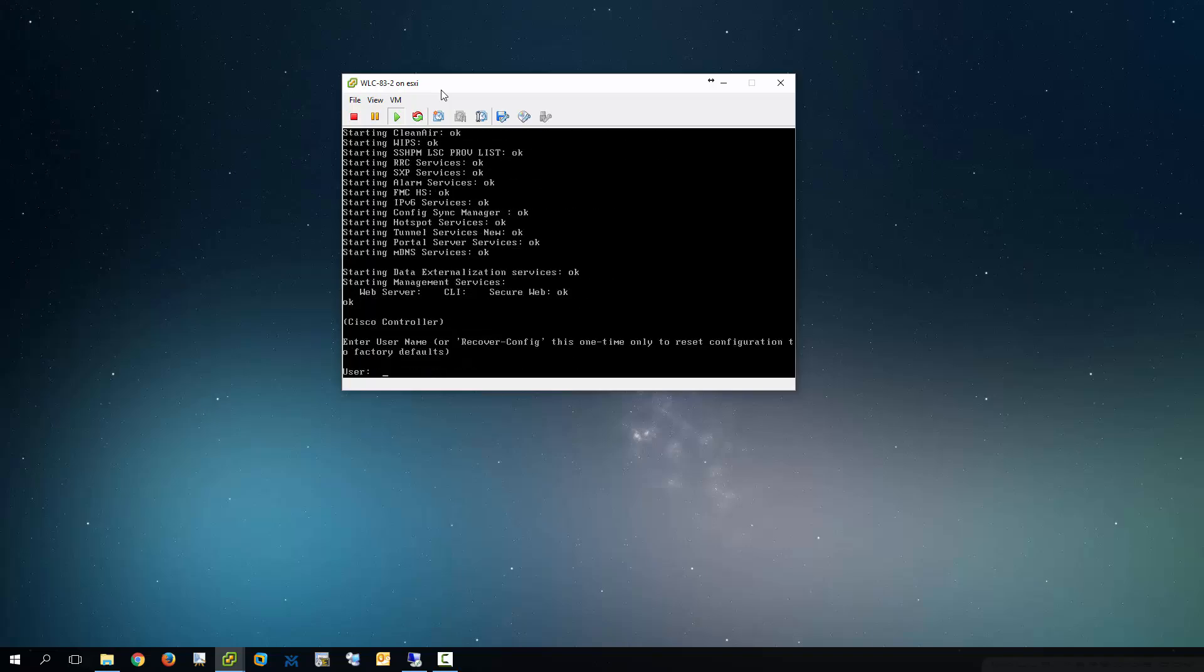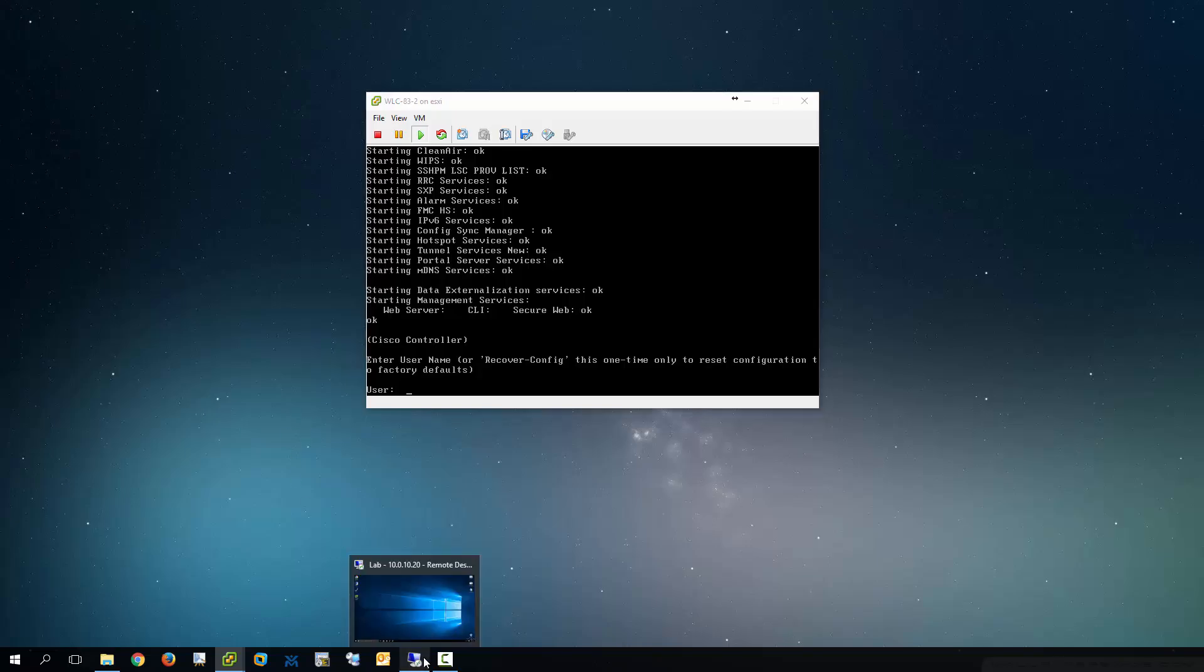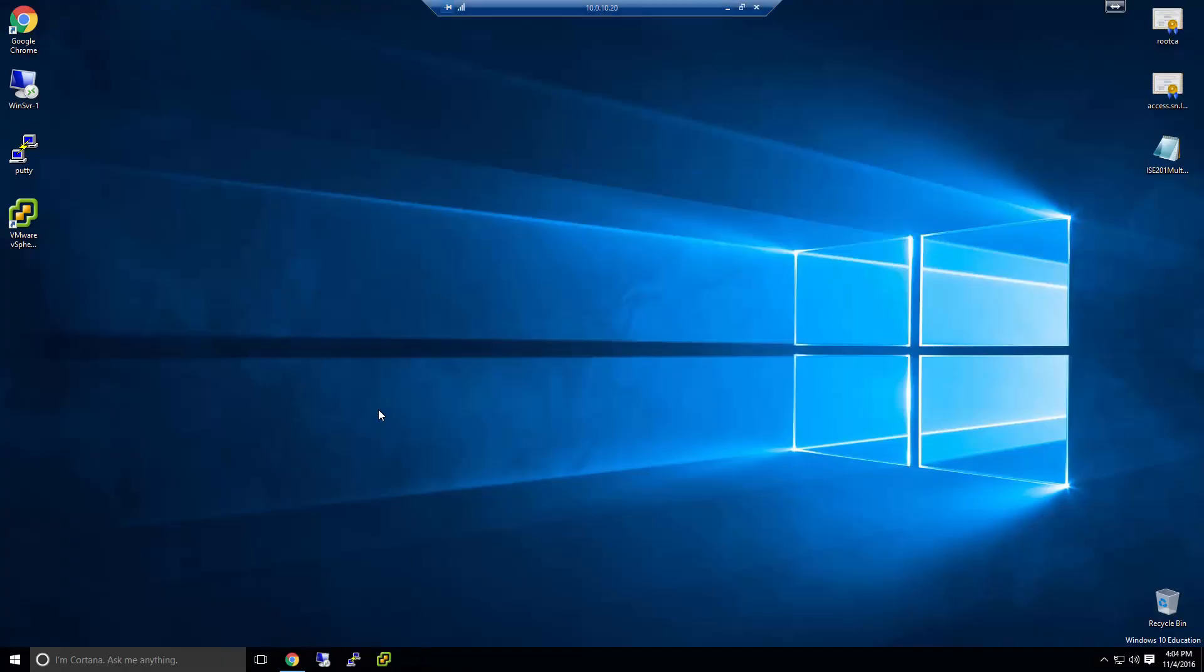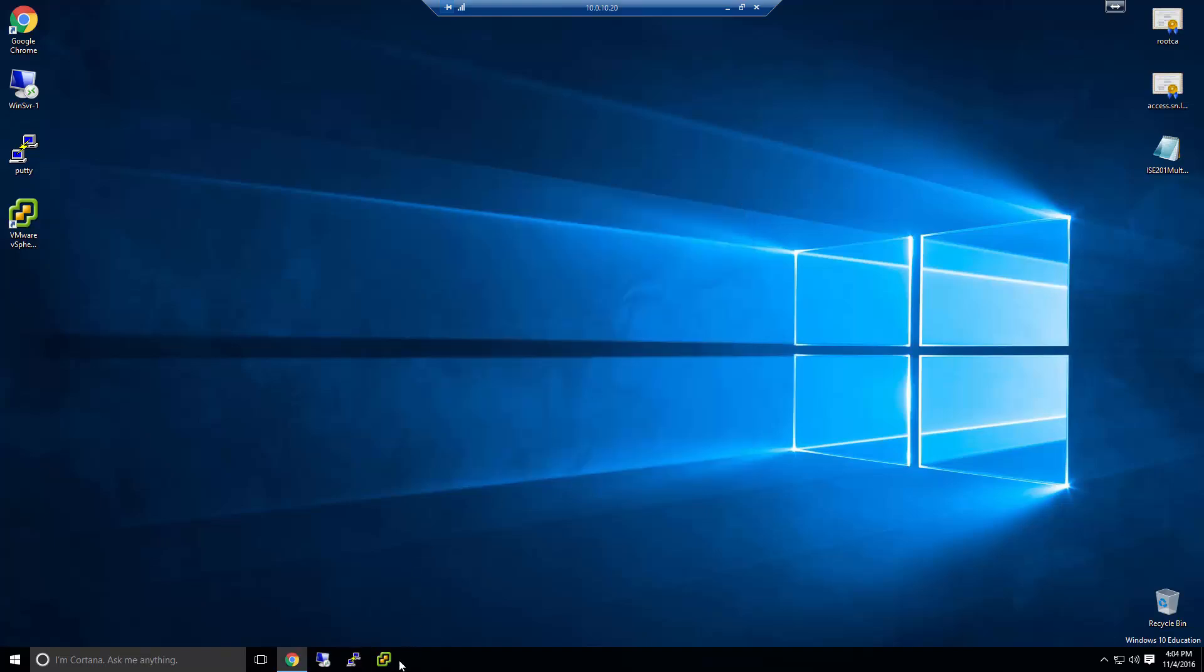Alright, so at this point the controller is up and running. So what I'm going to do is go into my, I'm going to RDP, remote desktop, into my lab machine. And this particular Windows machine is inside of my lab. And what I use it for is just for controlling pretty much the different components of my lab. So here we go. Alright, I'm going to go ahead and show you a couple things.